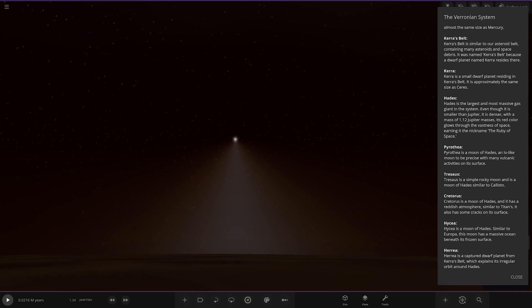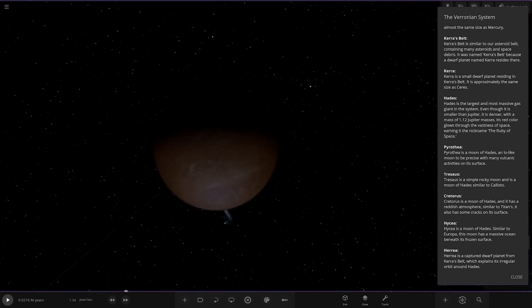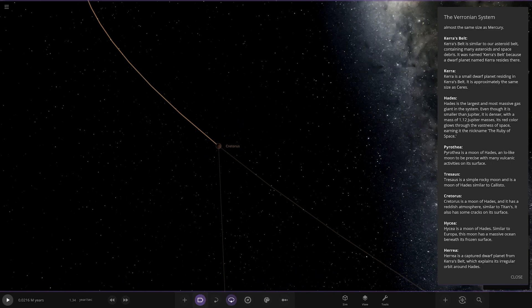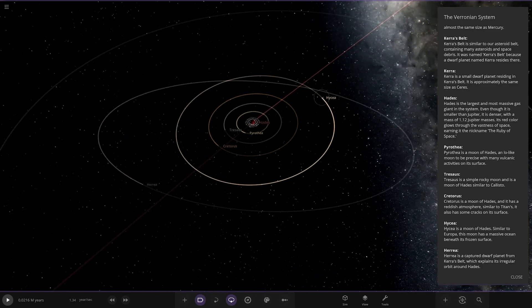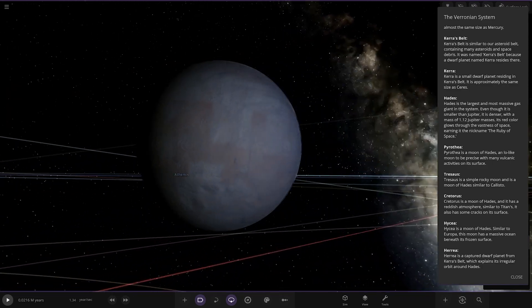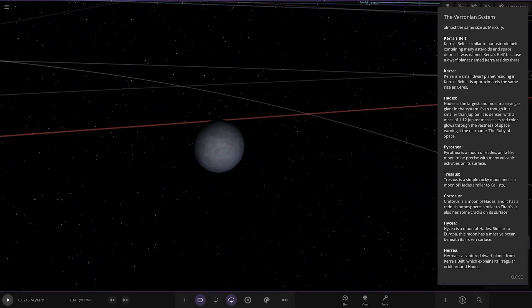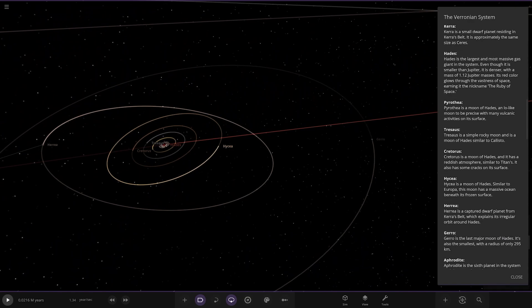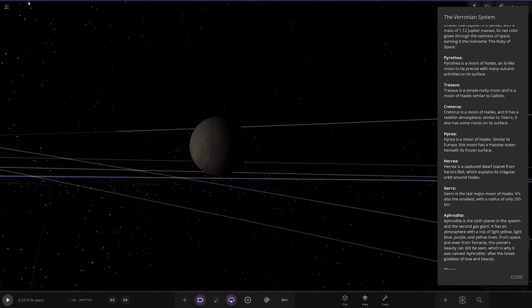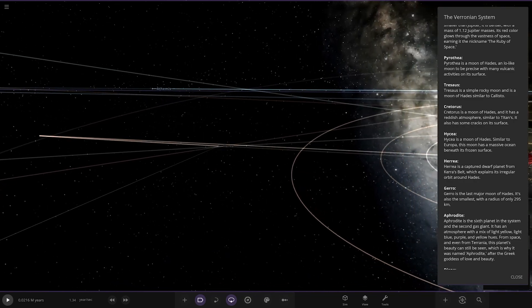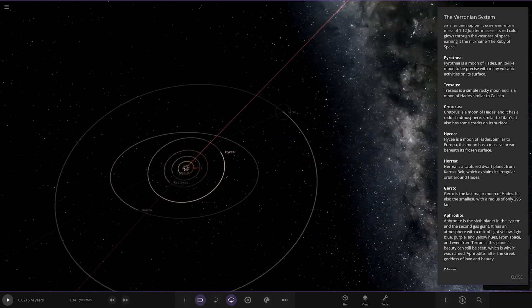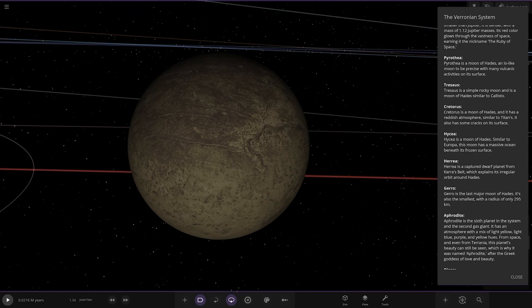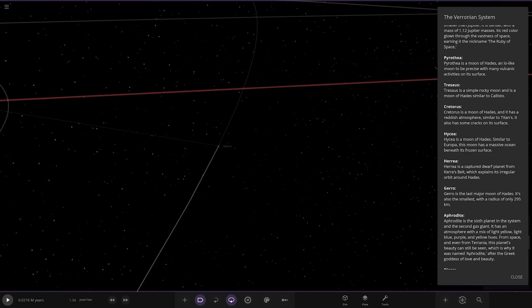Next up we have High Sea over here, a moon of Hades similar to Europa with a massive ocean beneath its frozen surface. Then the last moon, the smallest at only 295 kilometers. And then Gero over here, the last major moon. It's a captured dwarf planet.